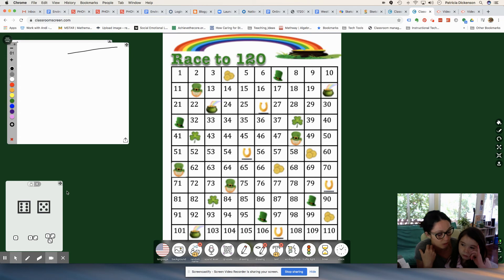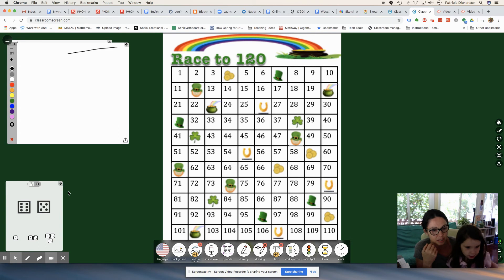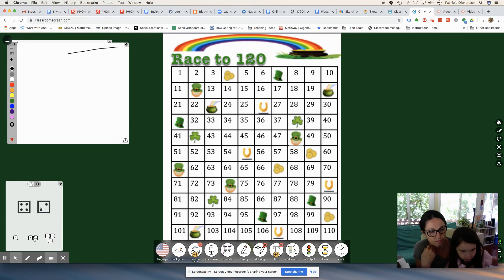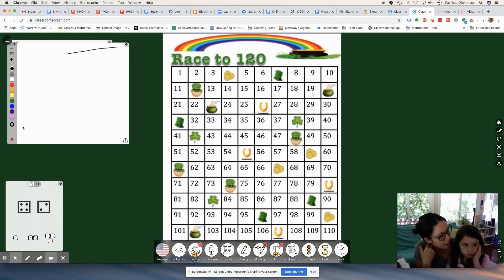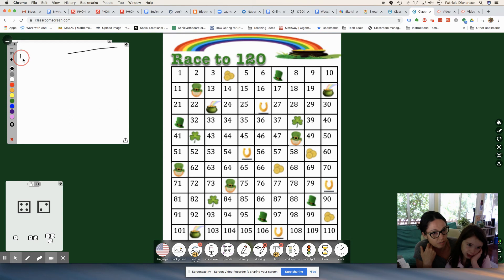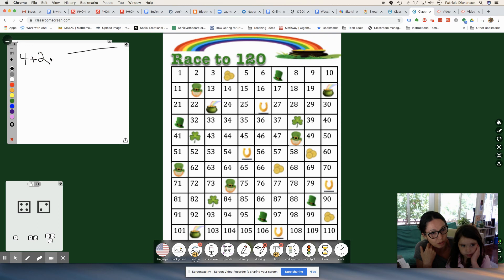So Kat, you want to show them how to play Race to 120? She's going to roll the dice. Okay, so you got what? Six. Okay, so what's our addition sentence going to be? Four plus two equals six. Very good. So make sure you write that down in your journals. Four plus two equals six.